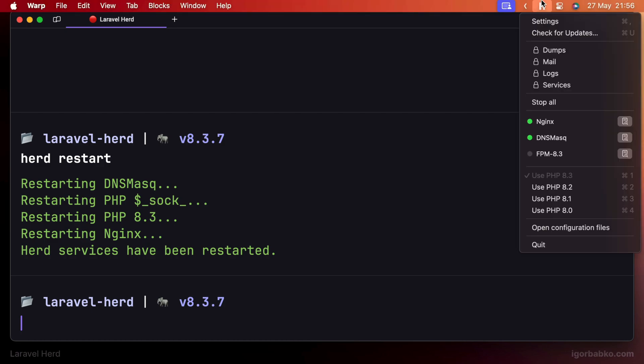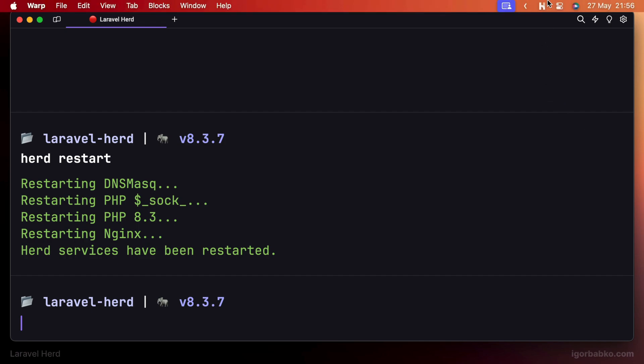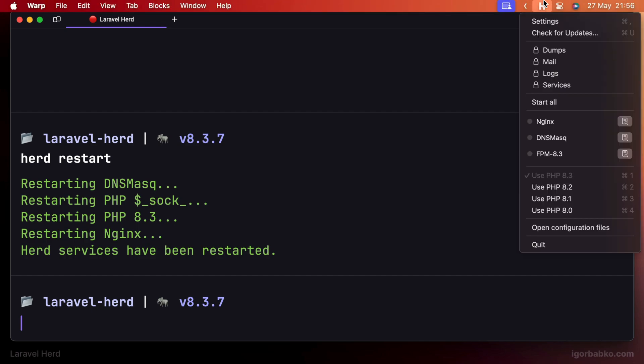And as a potential fix to this problem, you can force stop all services by holding the Option key on macOS and clicking the 'Force stop all' menu item. And after starting all services again, all of them should be successfully started.